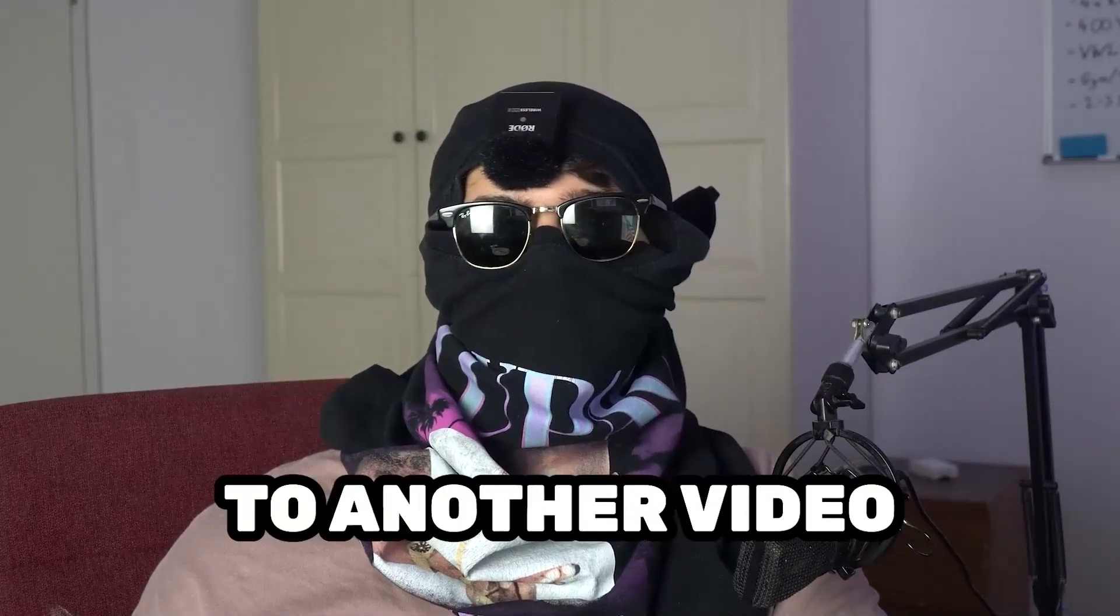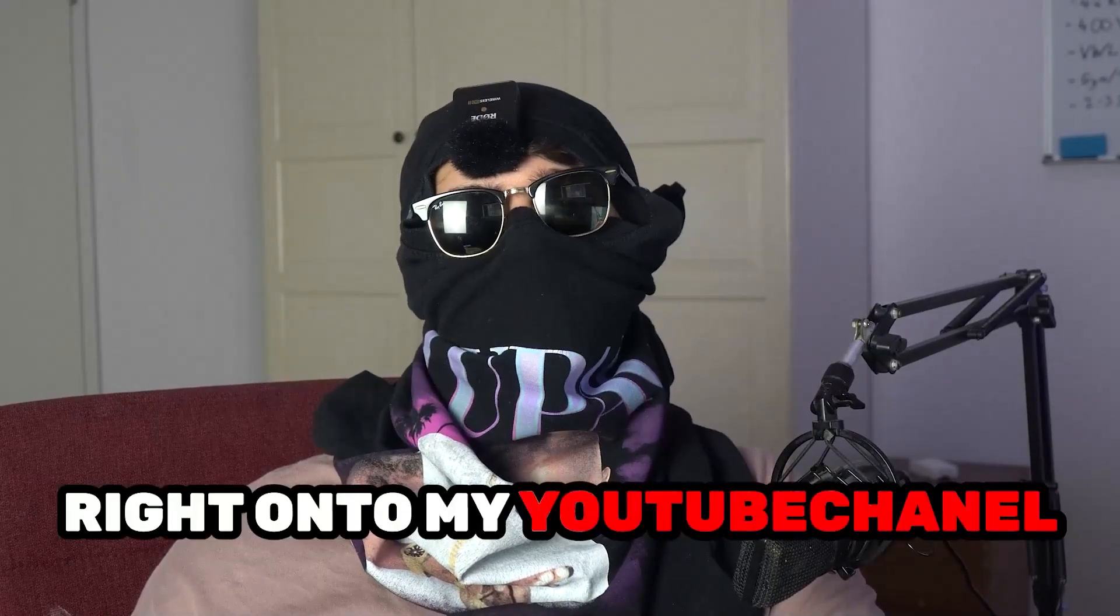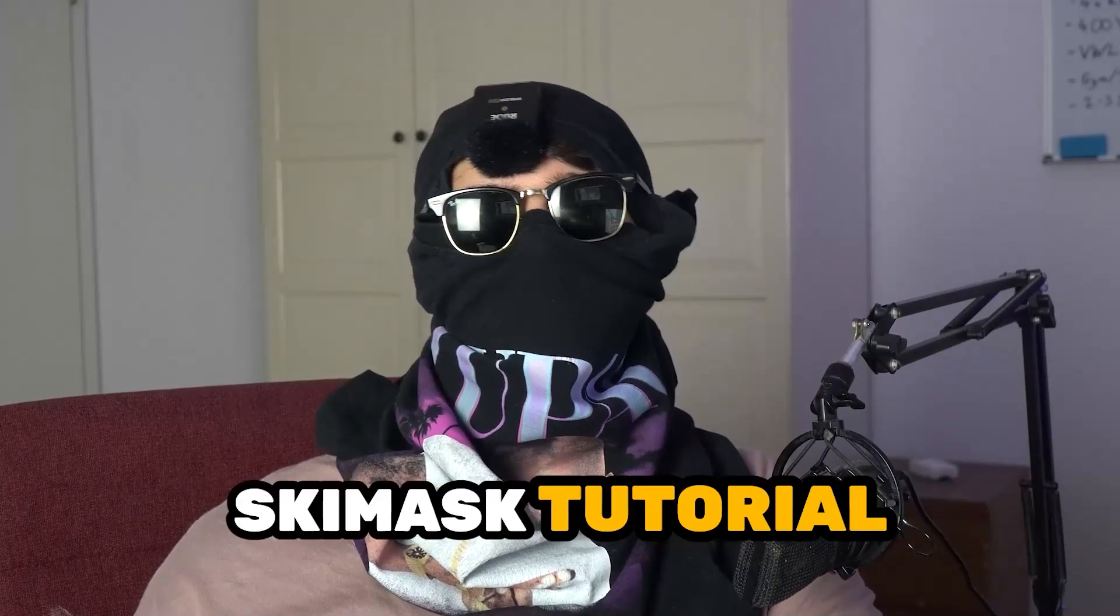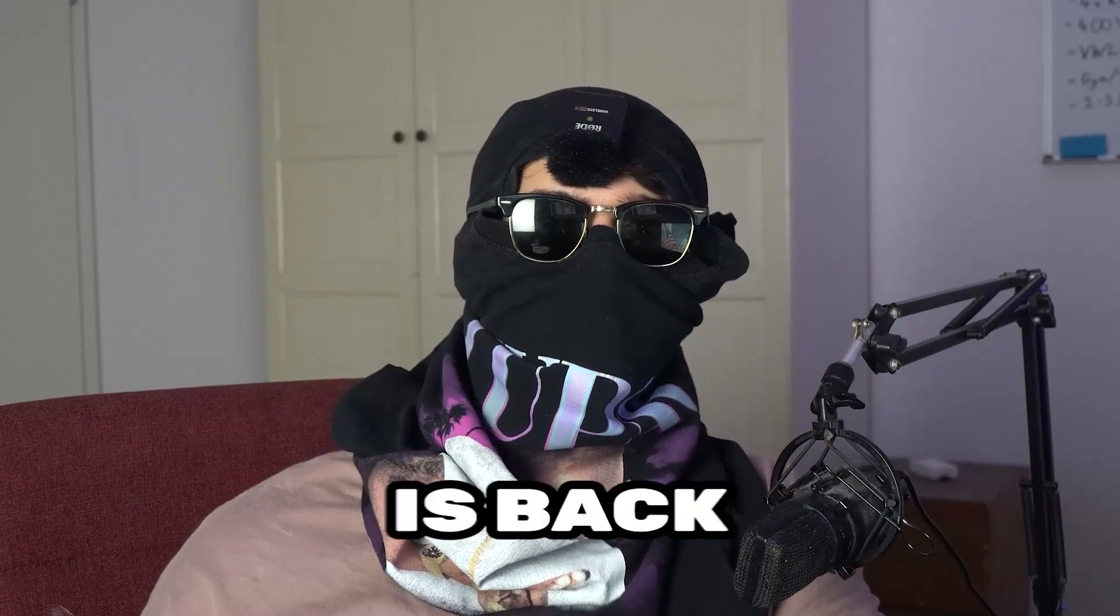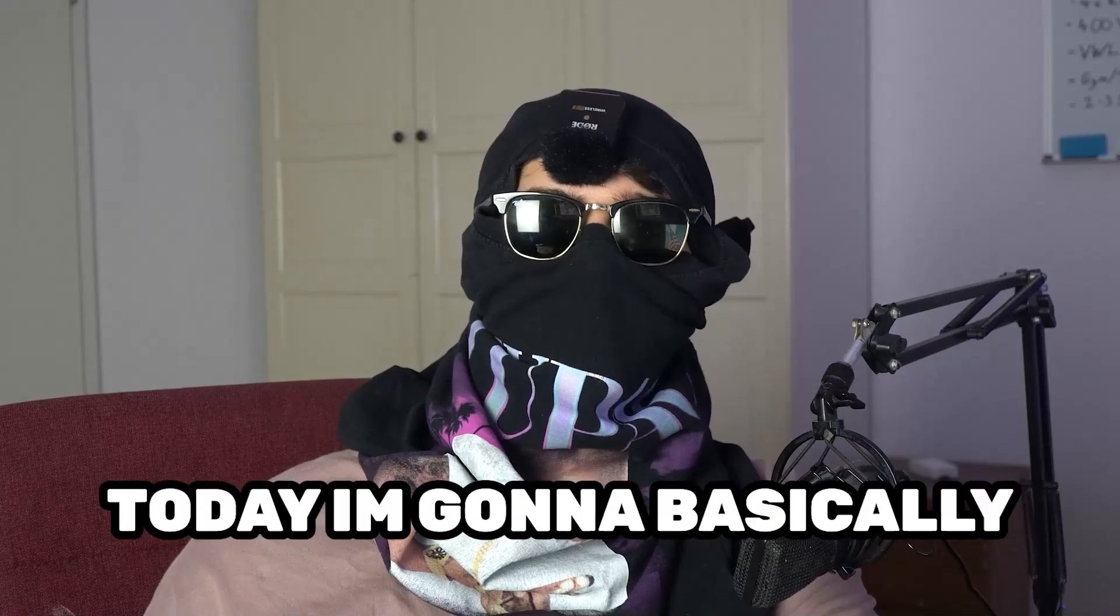What's up guys and welcome back to another video right into my YouTube channel. Seamask Tutorials is back.